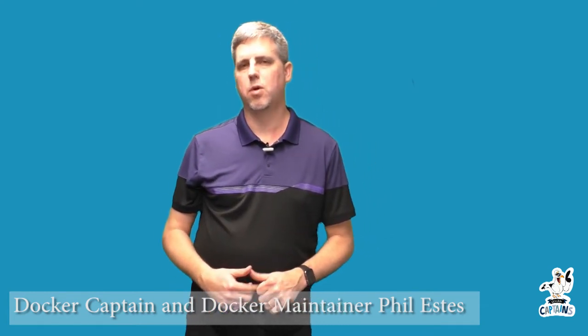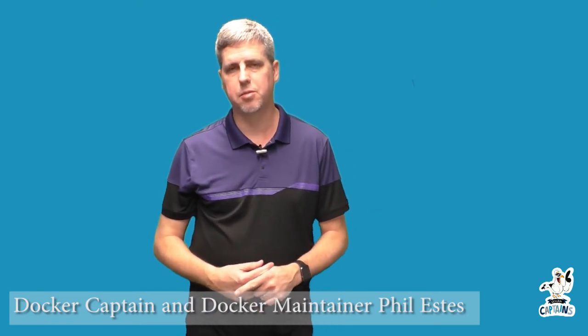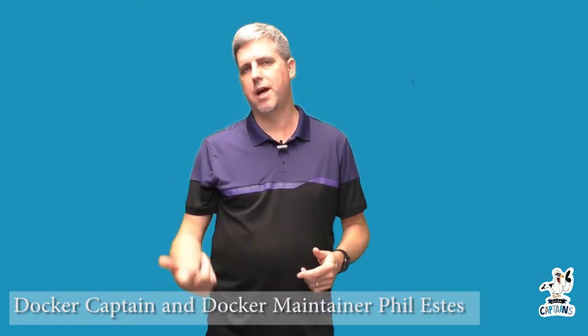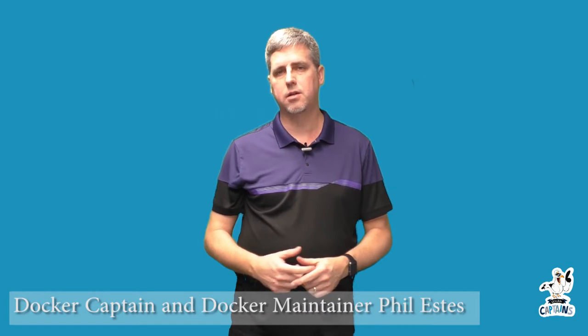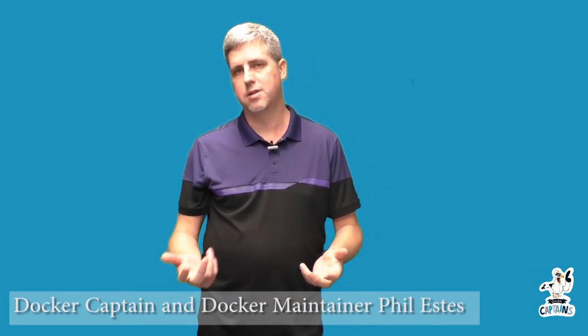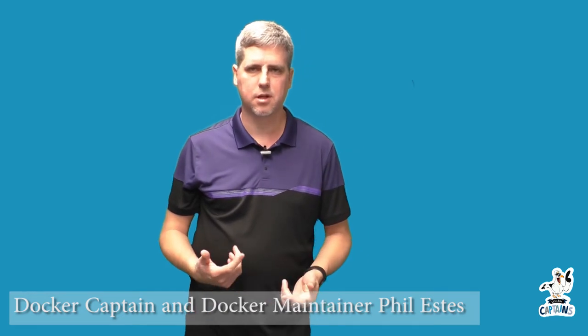Alright, so last time we talked about user namespaces. We went over the why and the what - why is that isolation capability valuable? We talked about how to turn it on, we ran a container and showed how we can tell if our container is isolated using user namespaces.